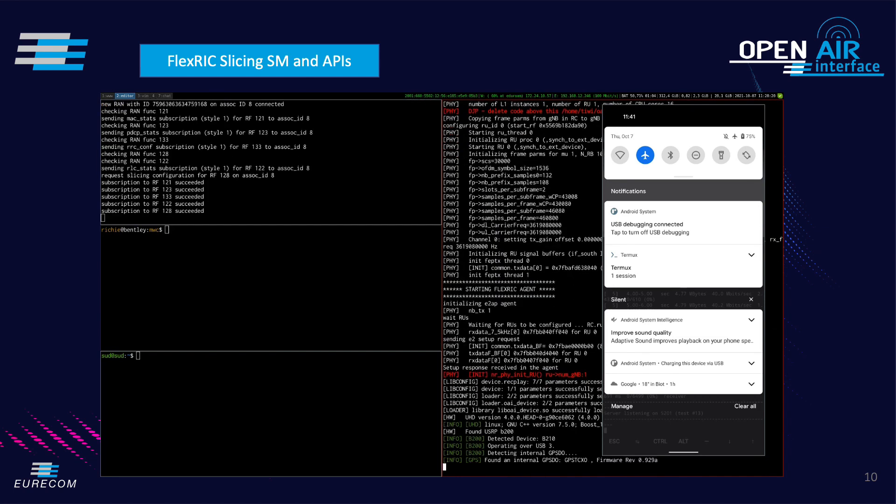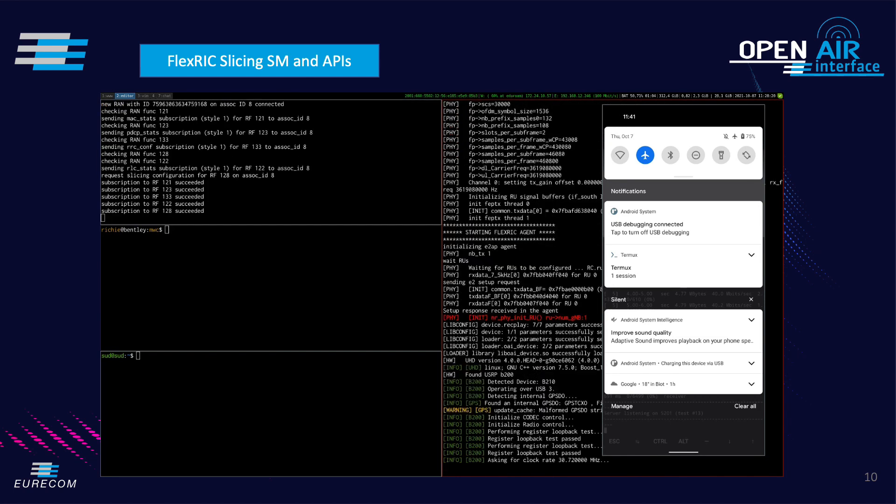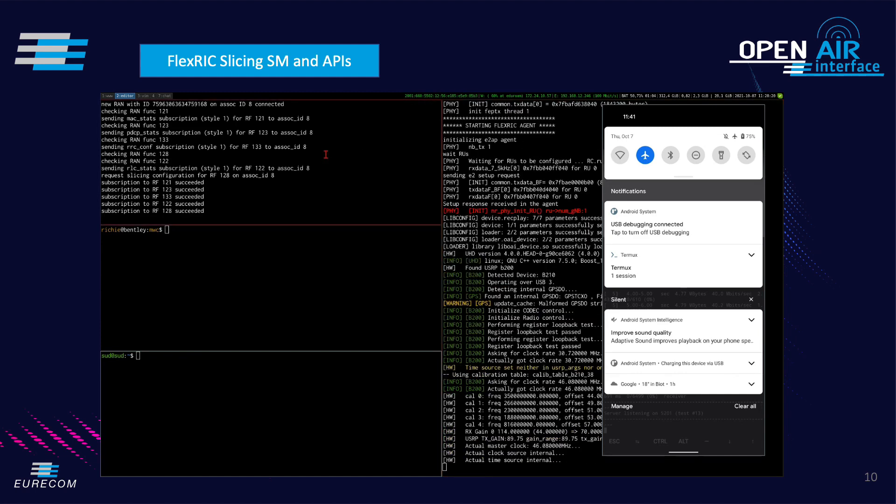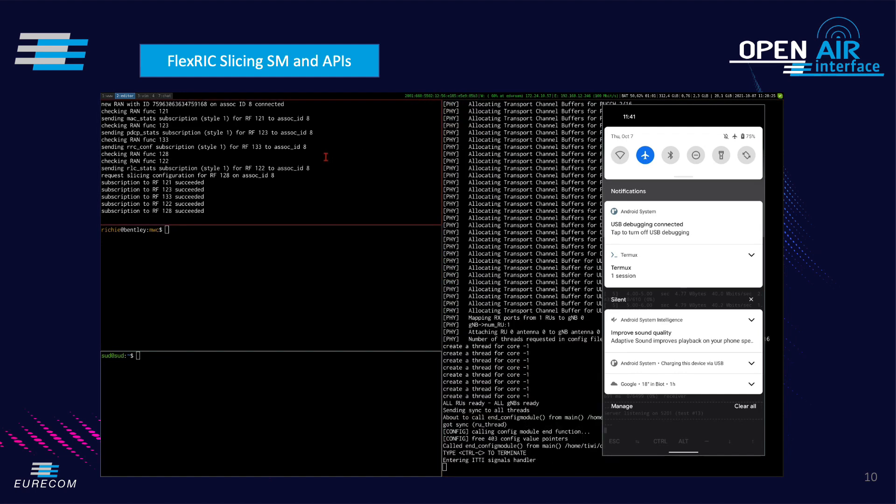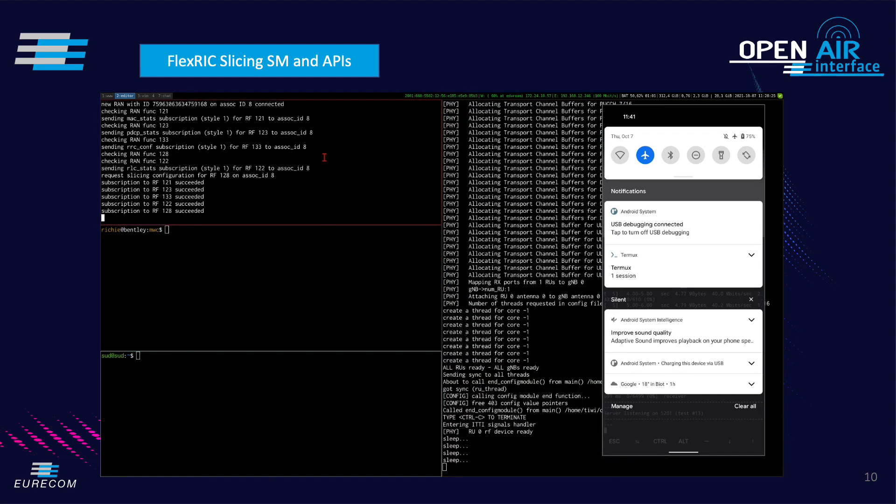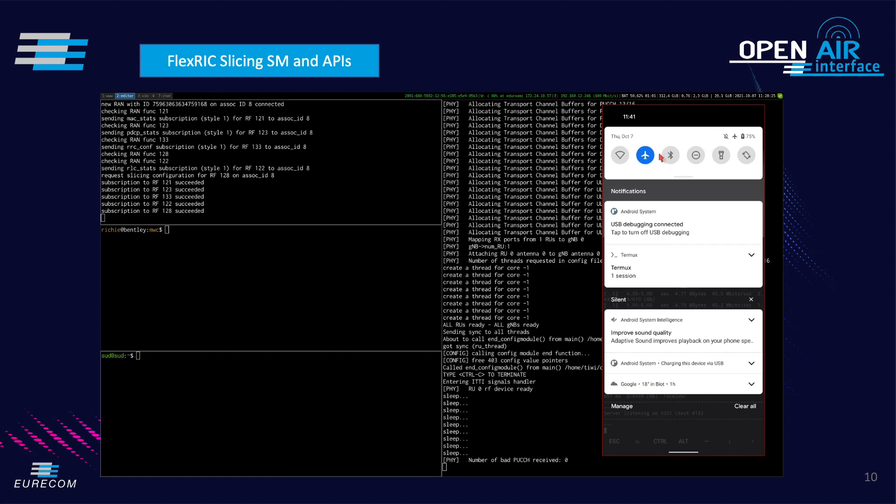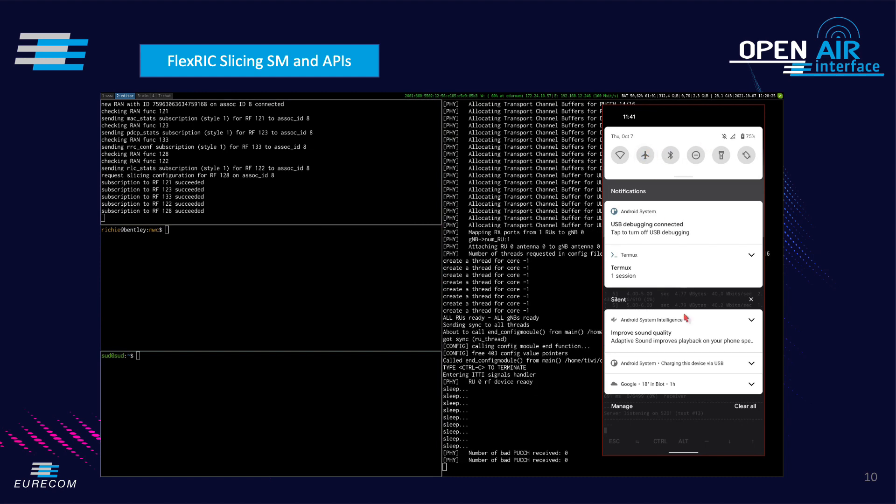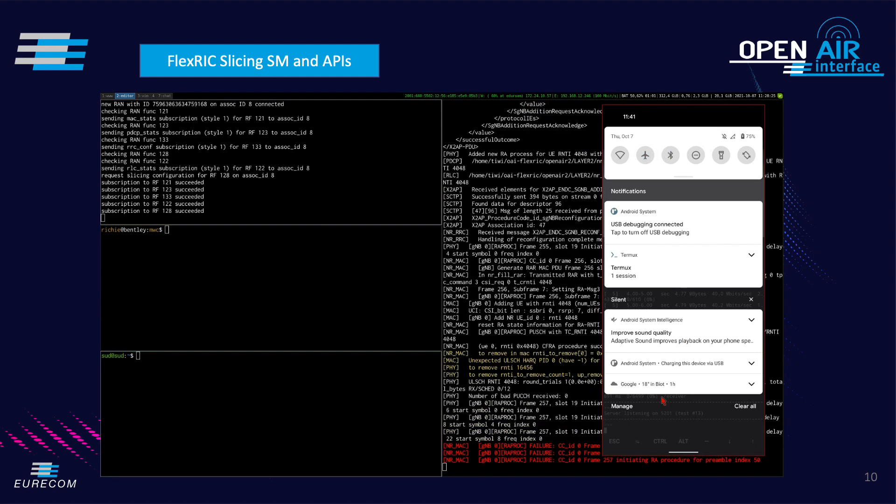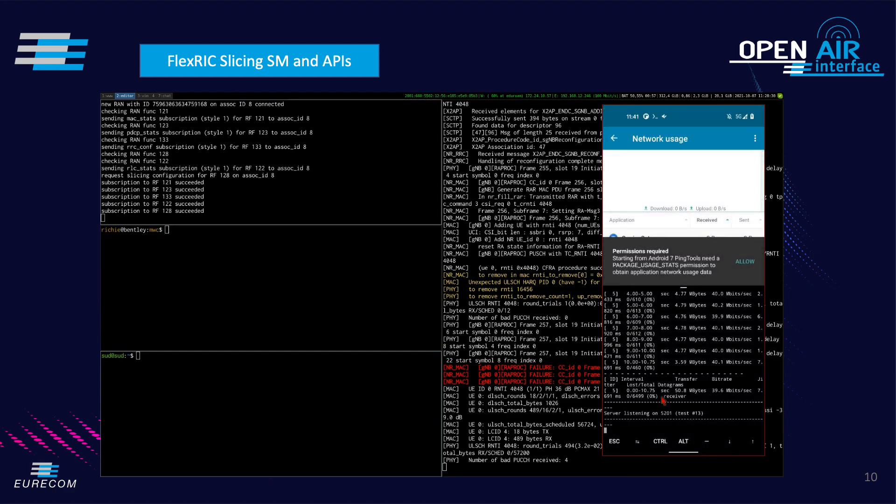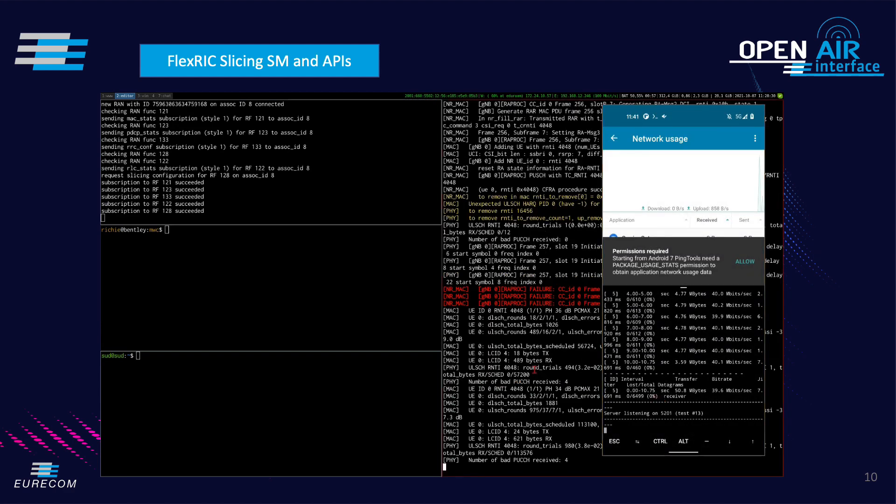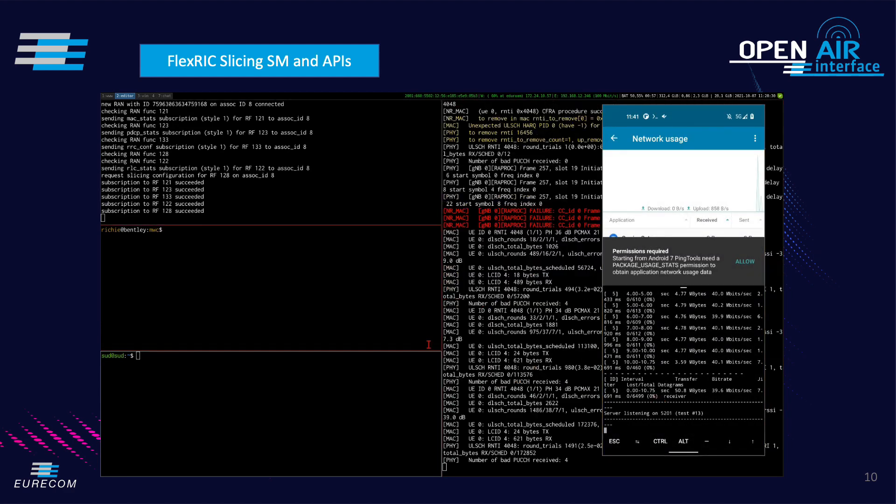The gNodeB now running already in the background and we start the gNodeB on the right side. Upon connection of the phone, the 5G logo shows in the top right corner of the phone's screen. We furthermore start the downlink transmission using iPerf.